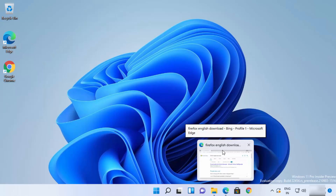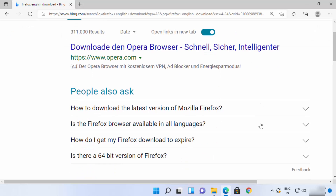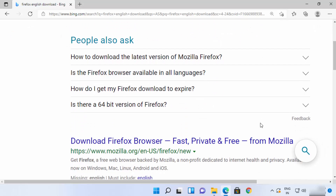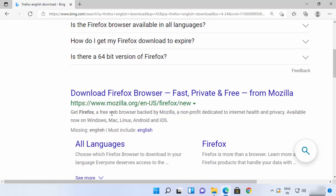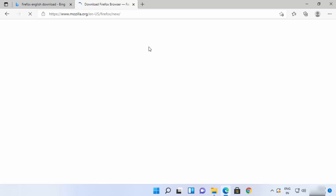Here you need to search for 'Firefox English download' and you will be able to see the result which says mozilla.org/en-US/firefox/new. Just click on this link — I'm going to put this link in the description of this video also.